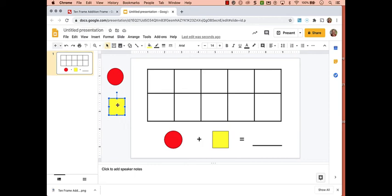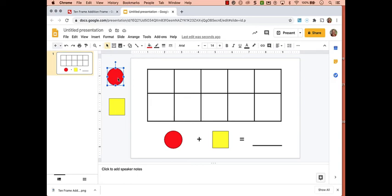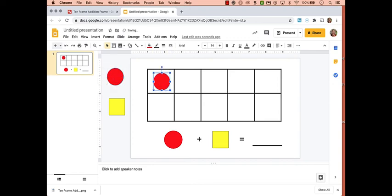Either using that Command or Control+D, or selecting the shape, holding down the Control button if they're on a Chromebook or a PC—on a Mac it's the Option button—and they can just select the shape, drag it, and then release, and that automatically duplicates the shape.